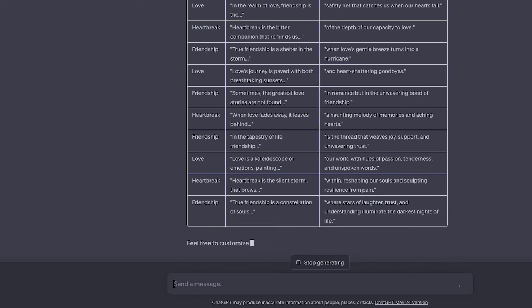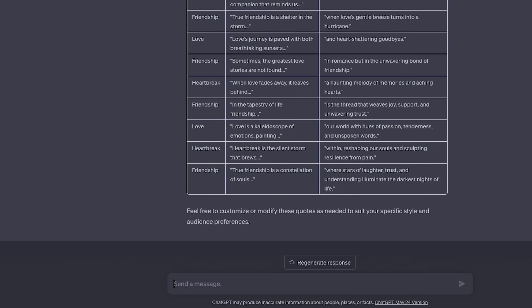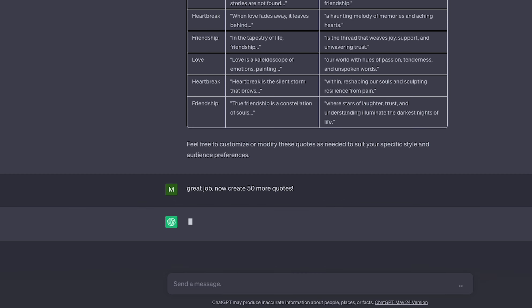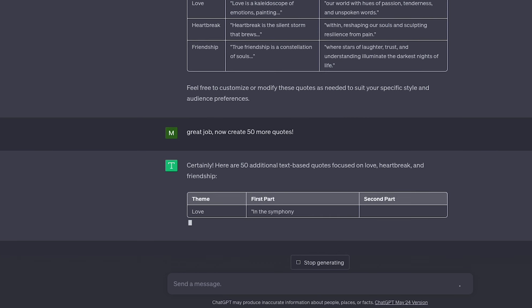Now, it has given us a perfectly formatted Excel table where we can organize the different parts into. I'm going to tell it to create even more quotes so that we can make hundreds of them at a time.